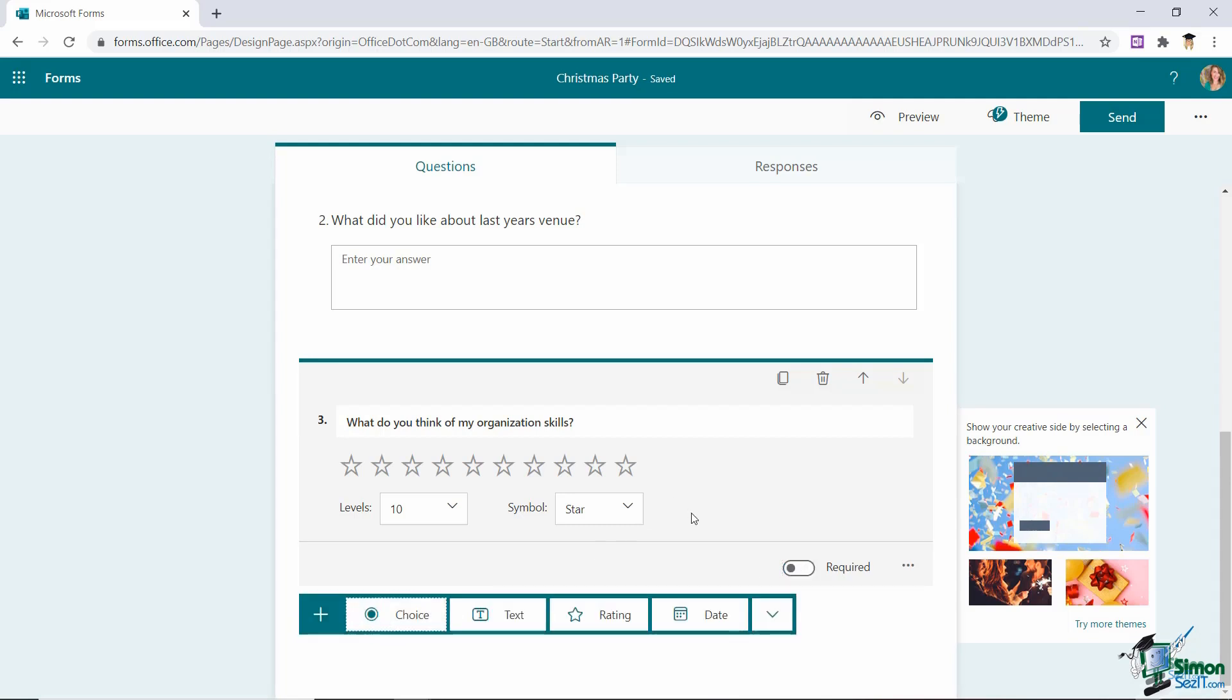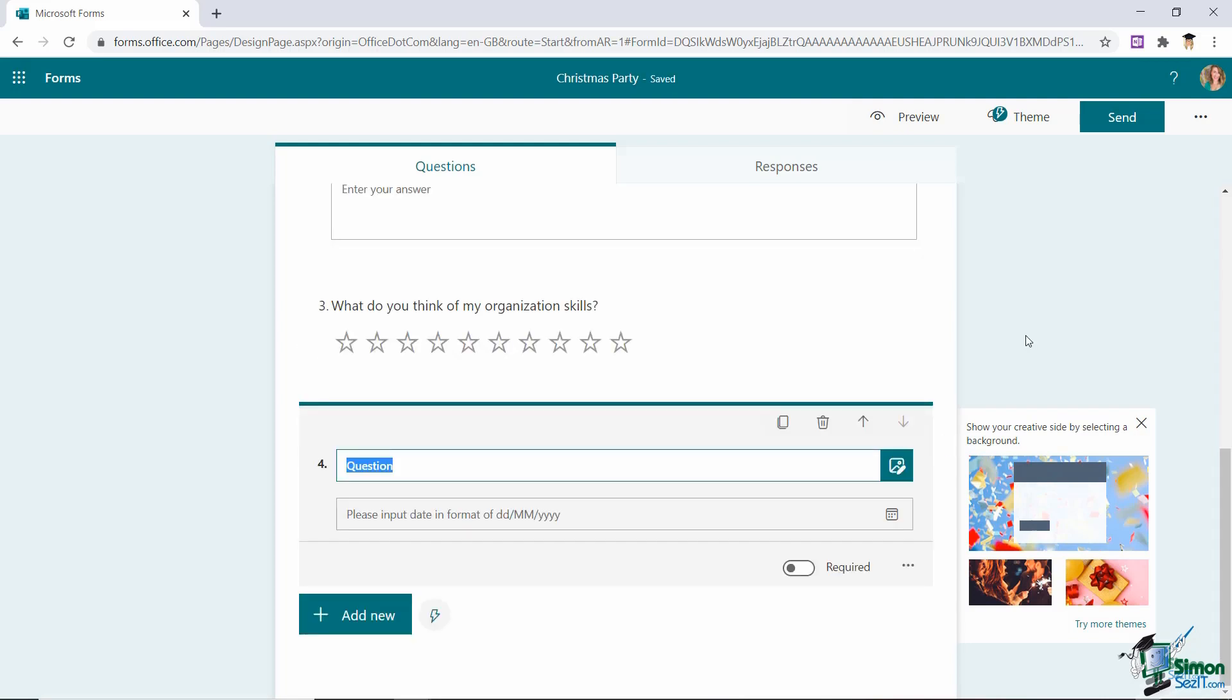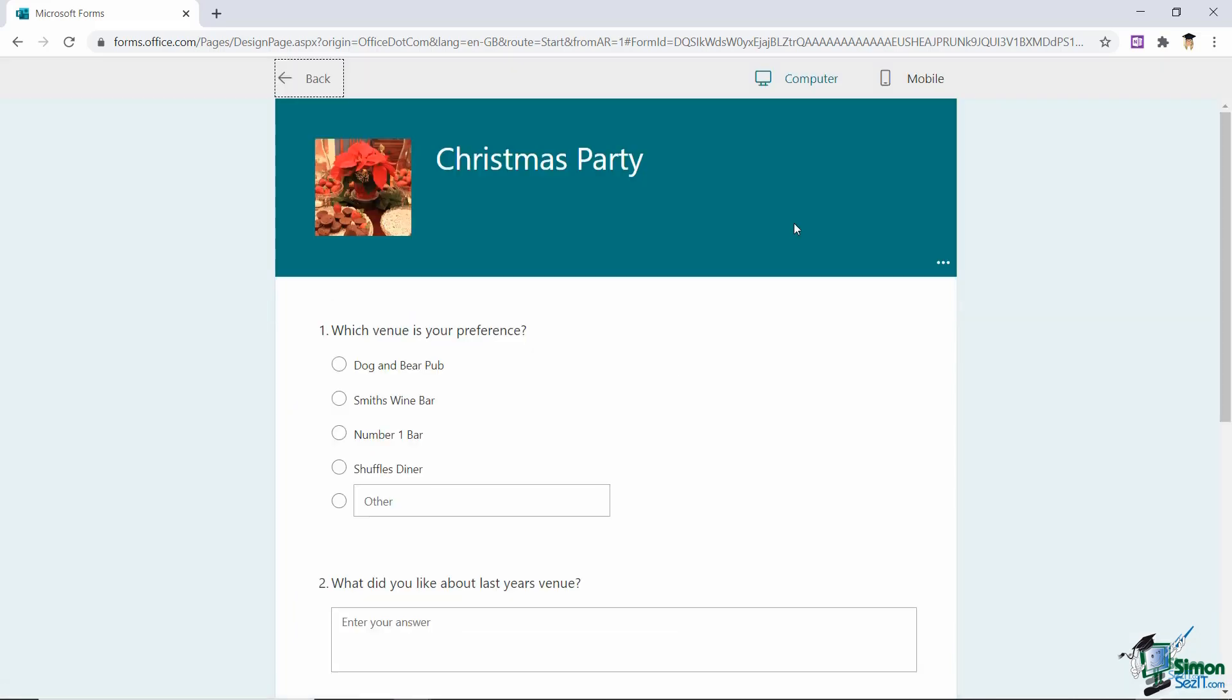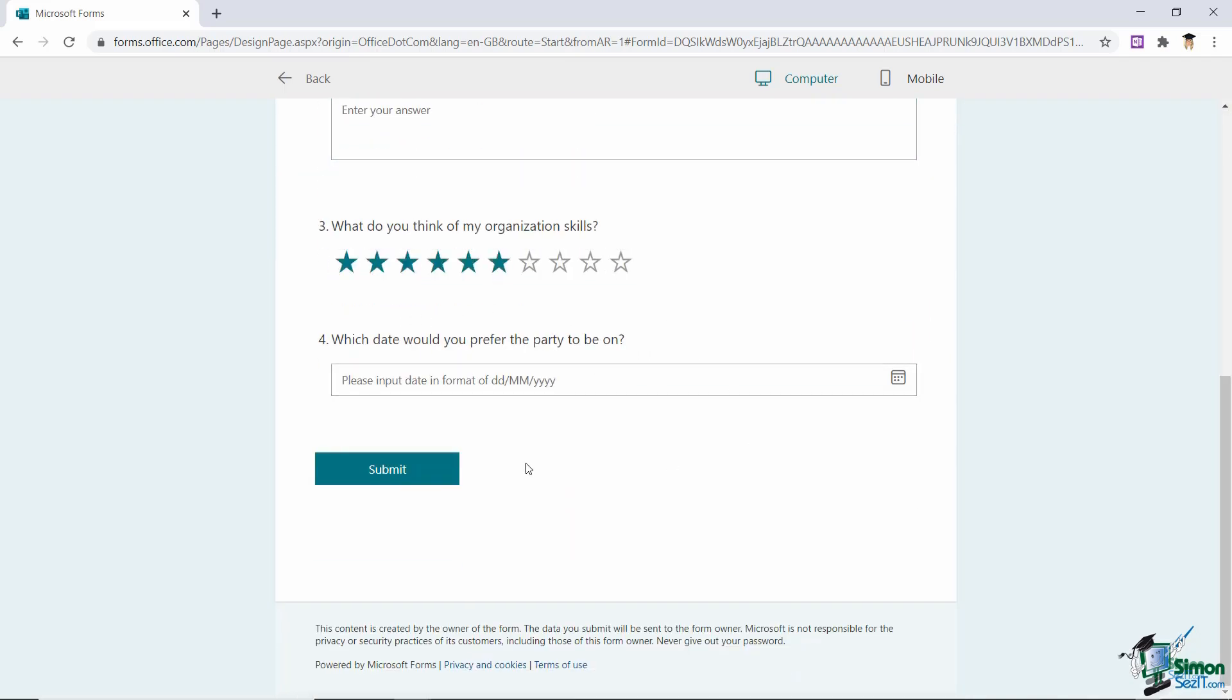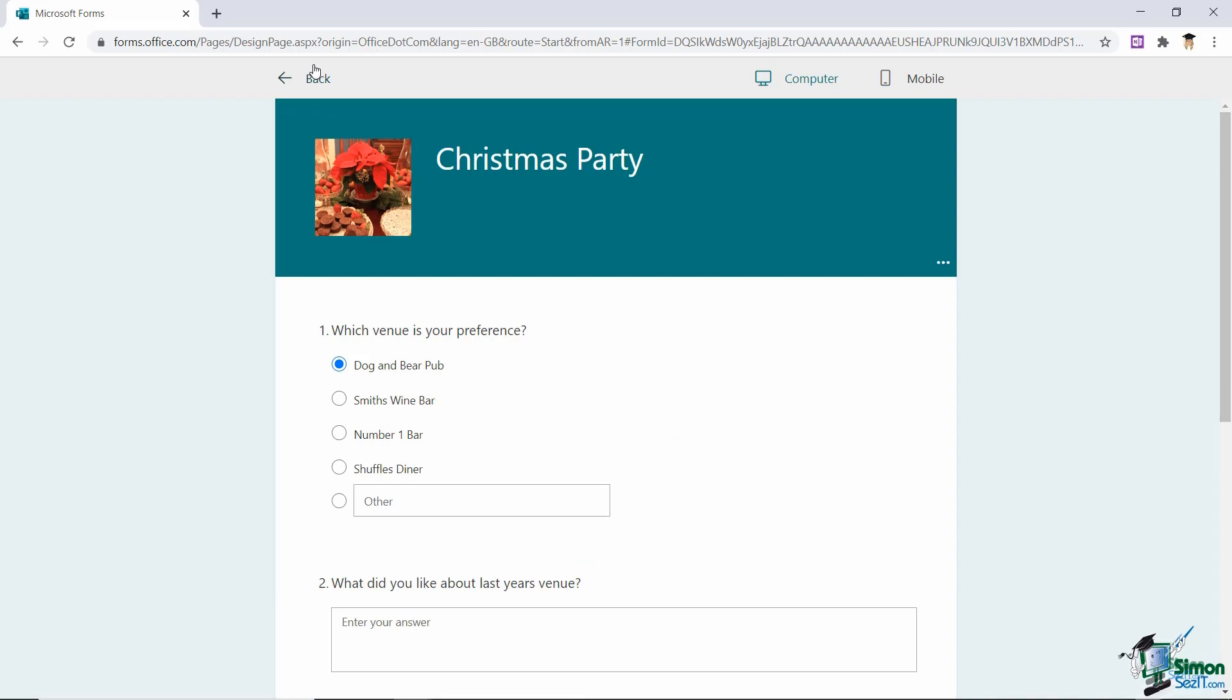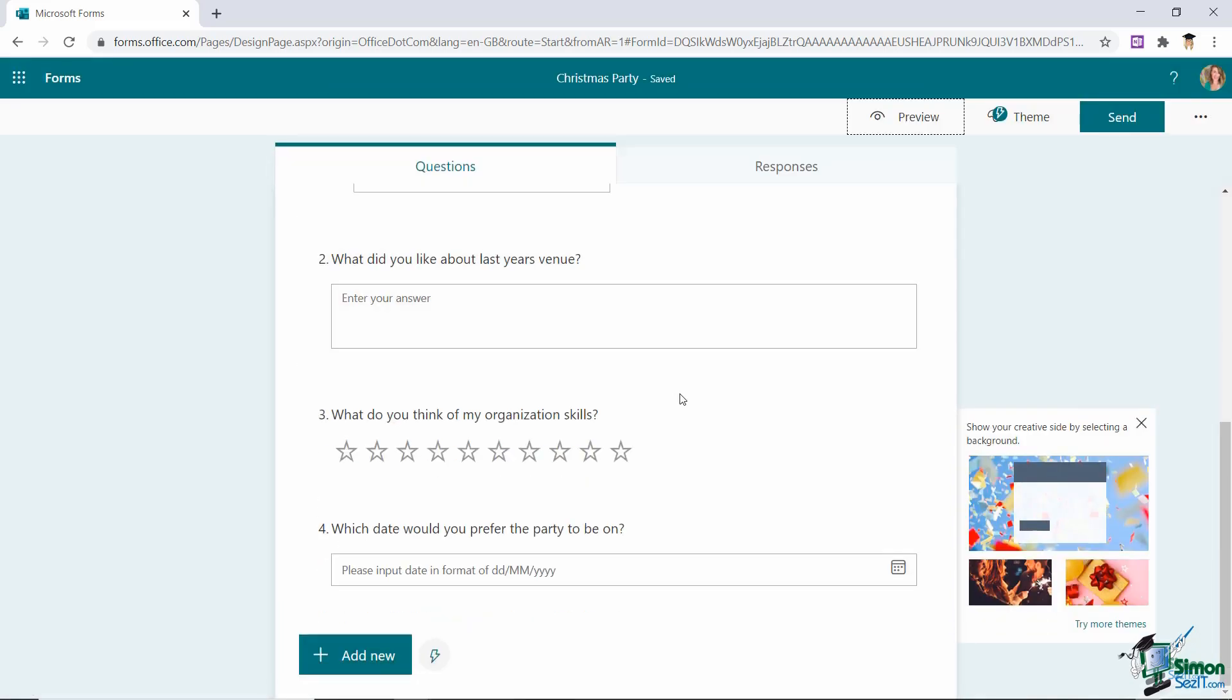Let's add new again and take a look at the date question type. So this is for date responses. So an obvious question here would be, and that is pretty much it. So the respondent's answer is going to be in the form of a calendar selection. Now one thing that's worth remembering is that at any point you can preview what your form is going to look like when you send it out by clicking the preview button at the top. So if I click preview this is what it's going to look like. So I could select dog and bear pub. I could type in my text answer. I can rate the organization skills and you'll see if I click here I can choose a calendar date. Once you finish previewing click on back to go back to editing your form.